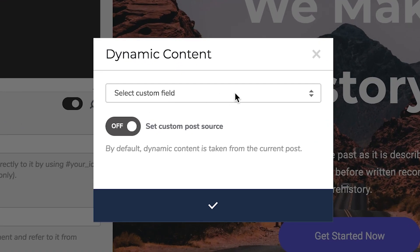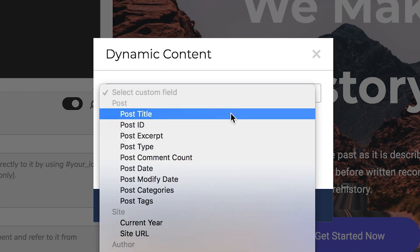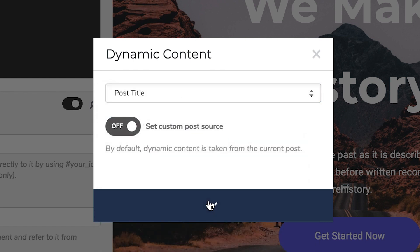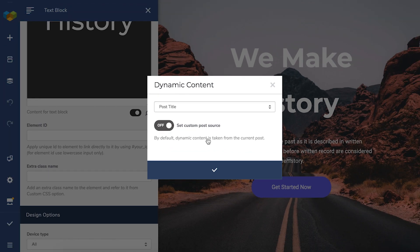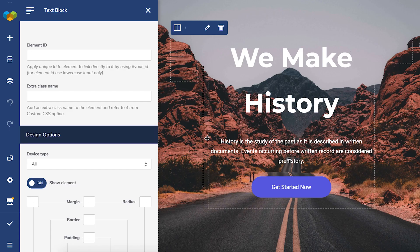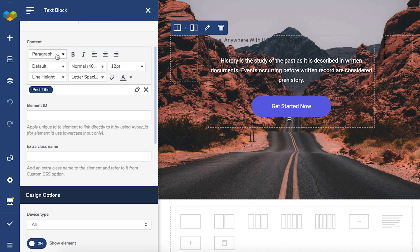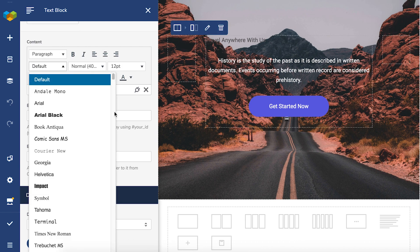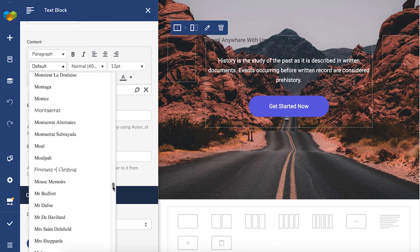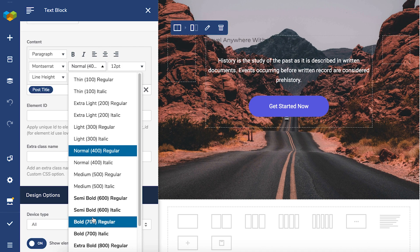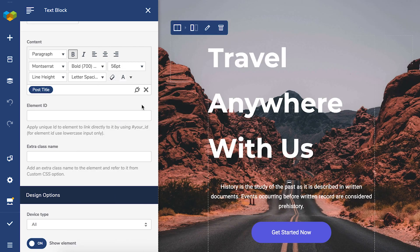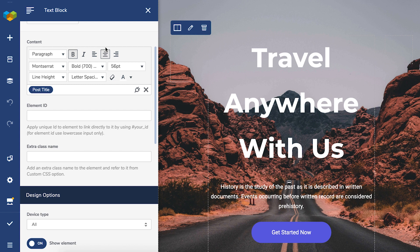The cool thing about making a text look dynamic is that you can customize the appearance right here. Now anytime you will change the title or the featured image, it will change here automatically too.